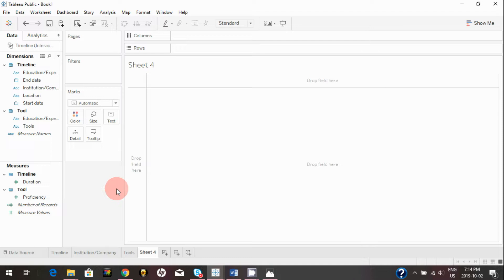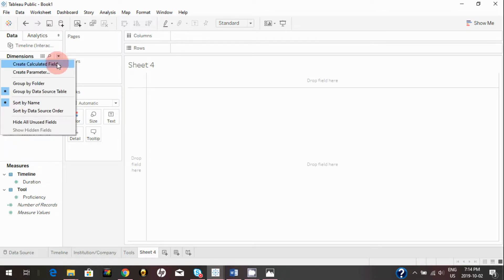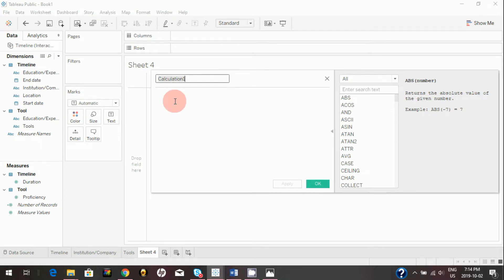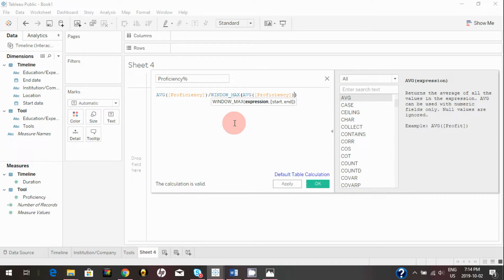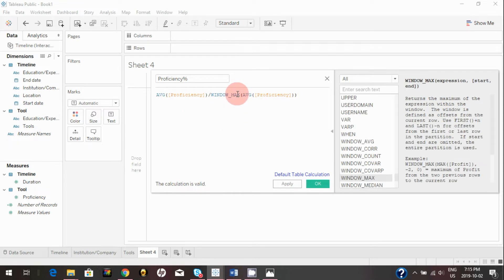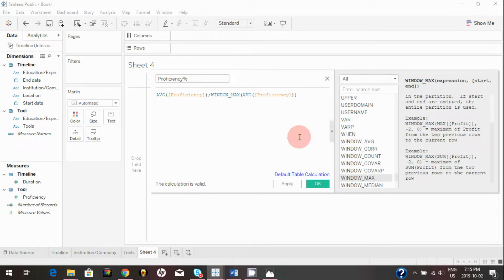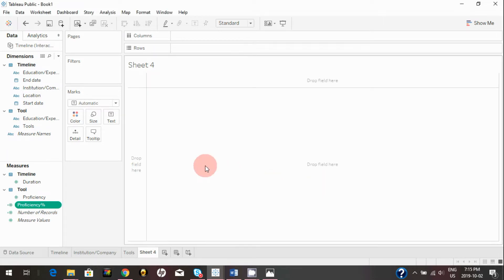Let's create some calculated fields first. I'm going to click on this drop-down and click 'Create Calculated Field.' The first calculated field we're creating is to normalize the proficiency. Whenever you create calculated fields in Tableau you can check what those mean — if you click on a function it will show the formula, a description, and some examples.